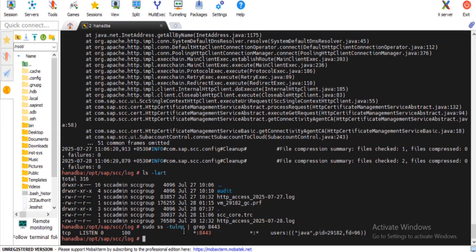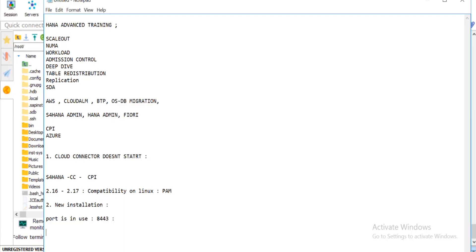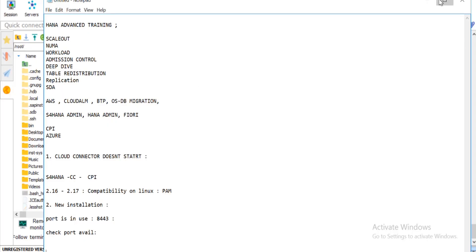If the port is in use, you have an option to change the port assignment. You don't necessarily have to use the cloud connector default port. SAP recommends 8443, but many people aren't aware you can change it. There's a standard command available for both Linux and Windows to change the port. It's always best practice to check port availability before installation to avoid this issue.